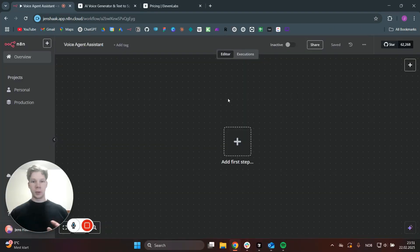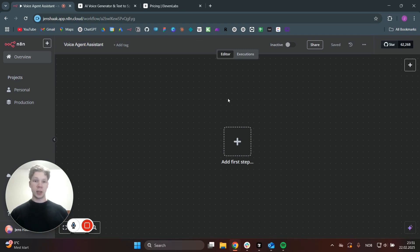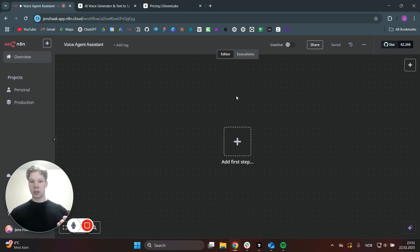So we're going to start off in a completely new n8n workflow here, so I can show you step by step how to actually make this voice agent assistant. We are going to use ElevenLabs to basically host the voice assistant, and then ElevenLabs can use this n8n workflow for customer operations, like you saw with the email and also the calendar. So we're going to head over to ElevenLabs.